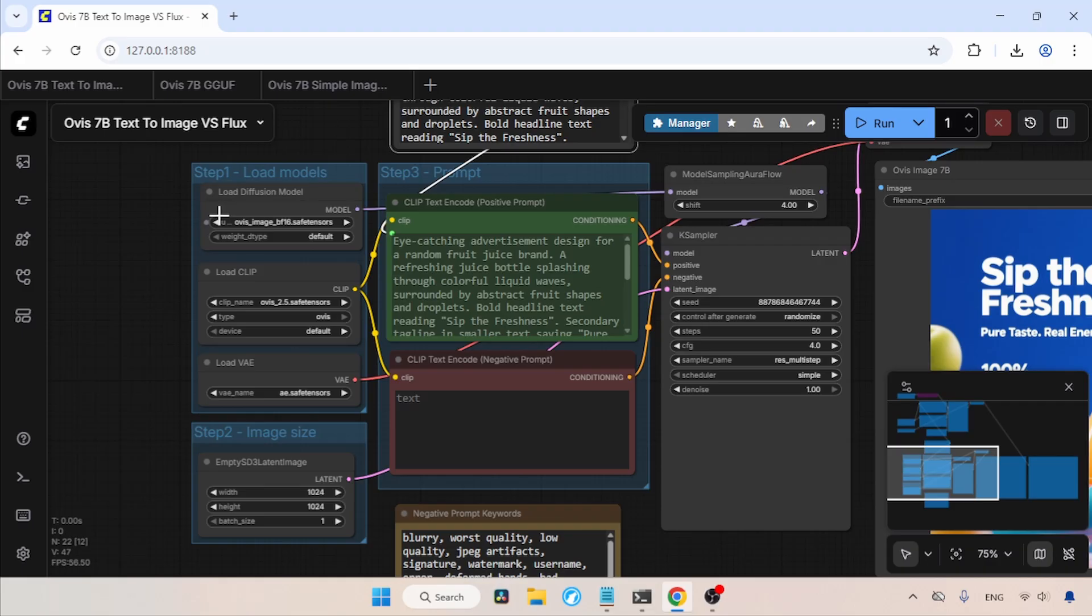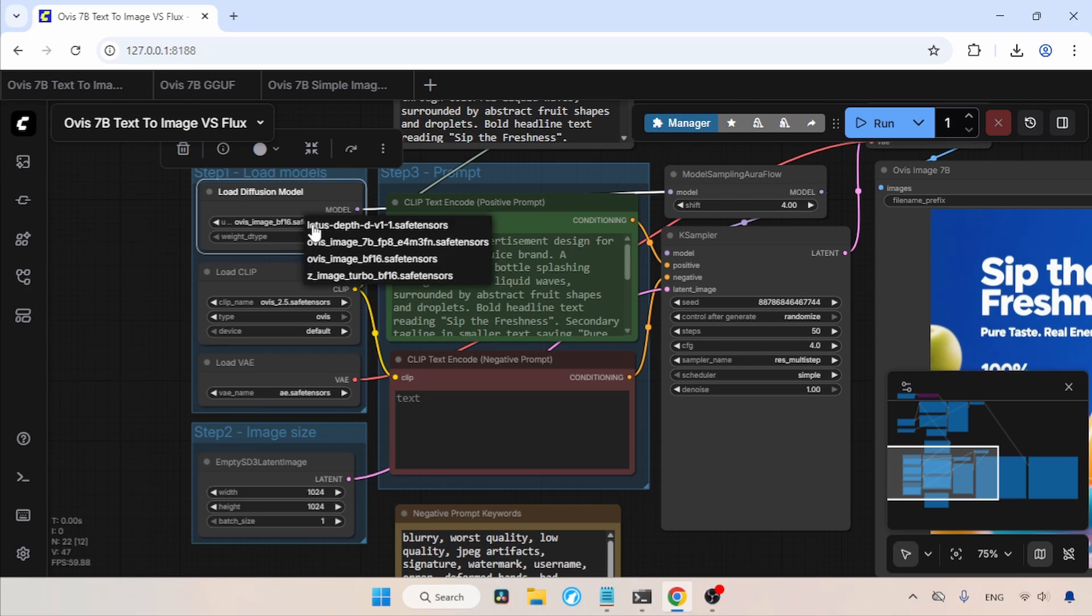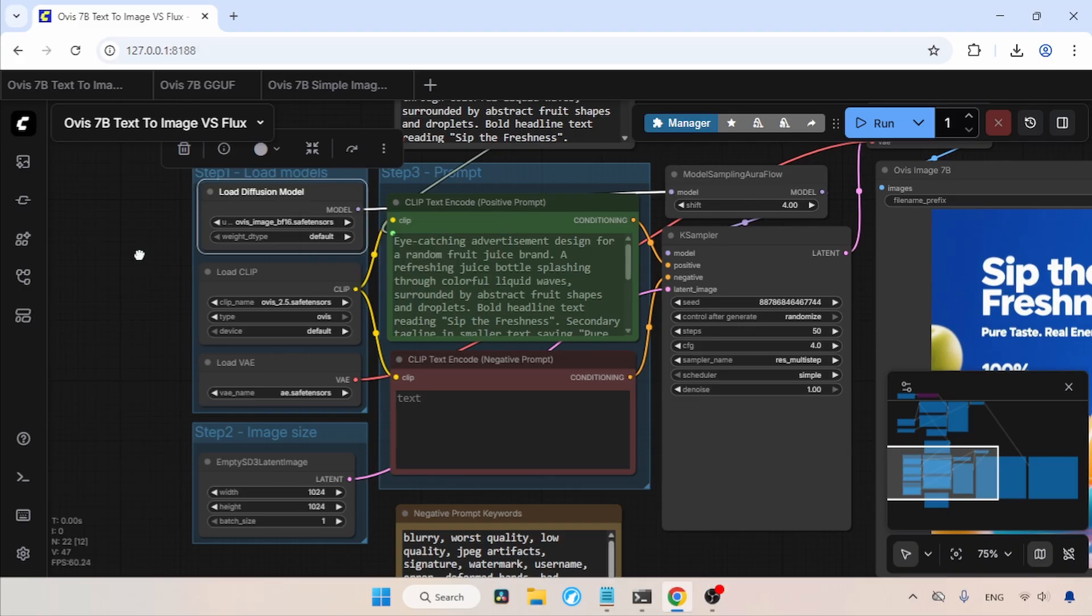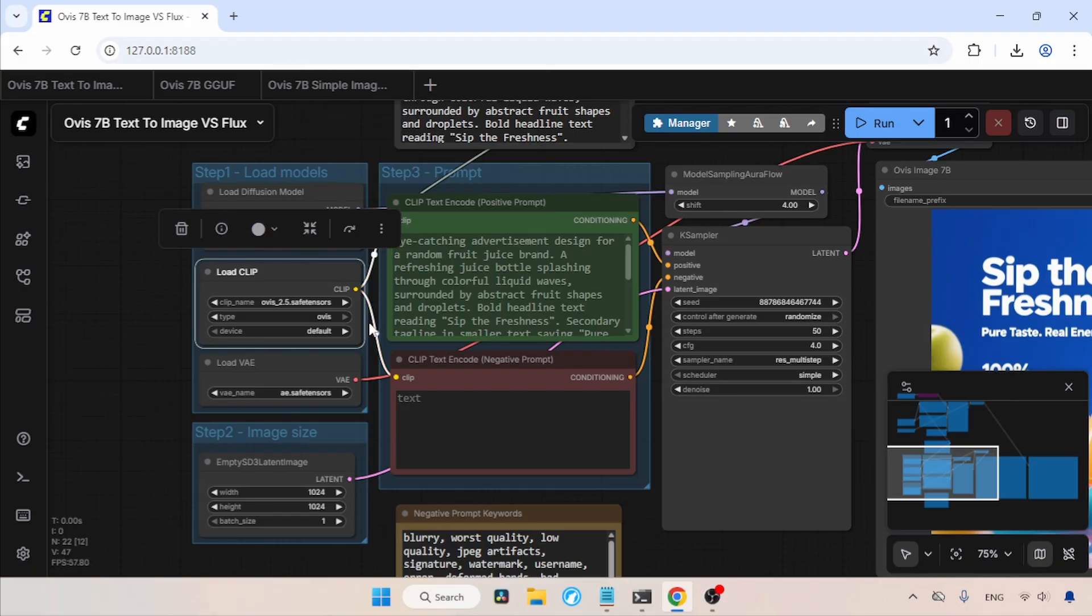Now, I will give you an overview of the Ovis Image part of the workflow. In the Load Diffusion Model node, we have selected Ovis Image BF16. If you want to use the FP8 model, then you can choose it here. Also, the download link for the FP8 model is available in the description. Then, in Load Clip, I have selected the text encoder called Ovis 2.5, and the type is Ovis.